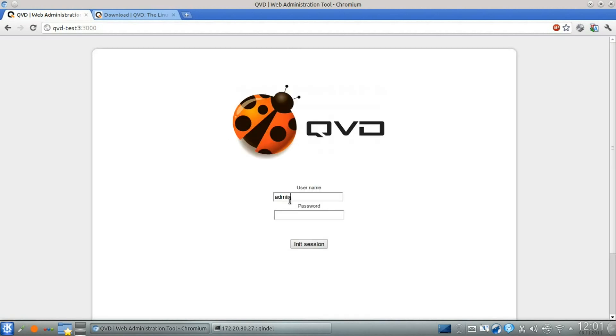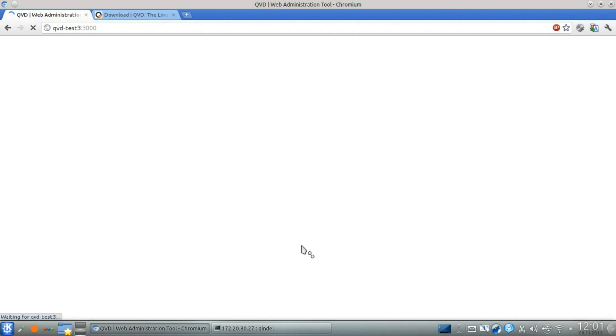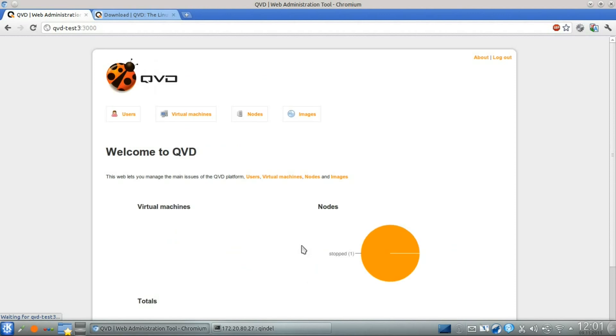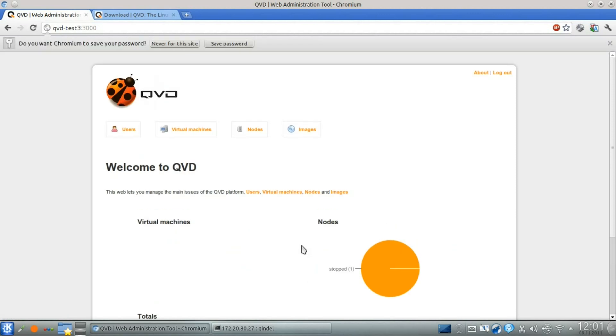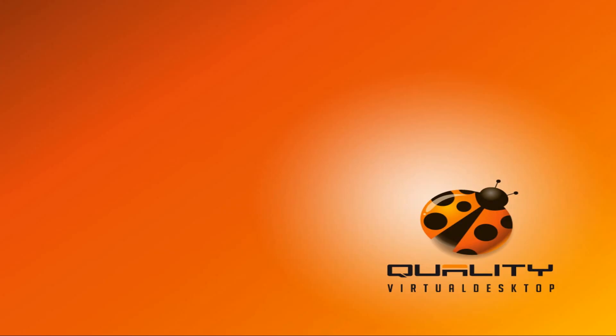We recommend that you take a look at our second screencast in this series to see how the QVD web administration tool is used, and how quickly you can configure your system to start serving live virtual desktops to end users.